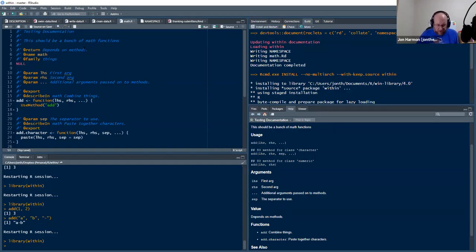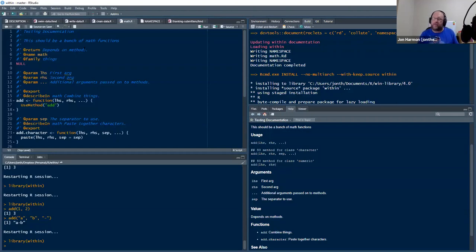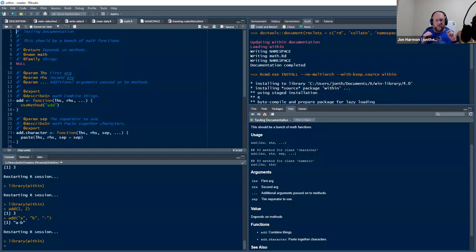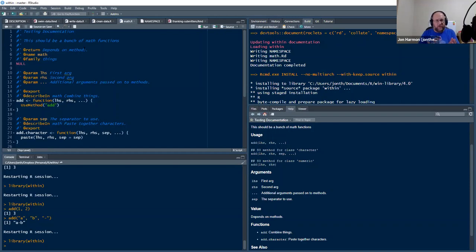So the normal documentation, you don't have, you don't use name, you don't use describe in, you don't use rd name, and then it will just be in its own help file named that function's name is the name of the help file. But if you want to do something fancy, there are these options.